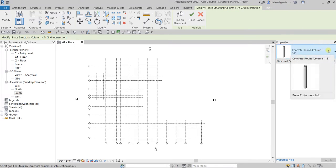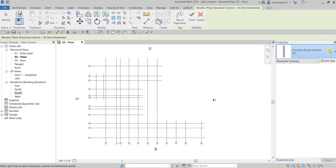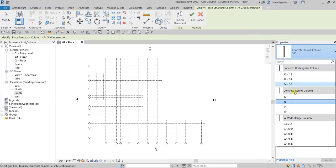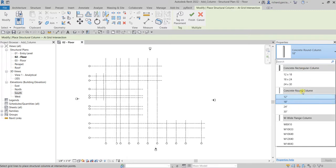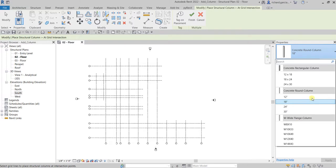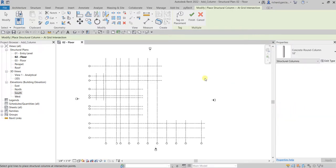From the type selector, if you click the drop-down arrow you can see the different types of columns available — you have rectangular column, you have W-shape, and you also have wide flange column. I'm just going to use the Concrete Round Column 18 inches, so I'm going to select that one. After that we need to select all the grids where we want to place our column.